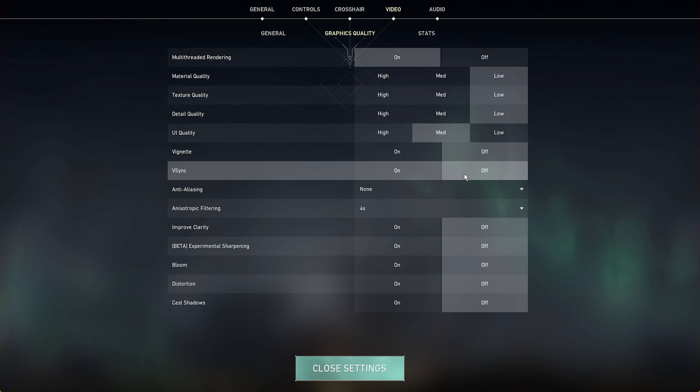Enable the Multi-Threaded Rendering option. Below, you will want to reduce the quality settings if your performance is bottlenecked by your graphics card.